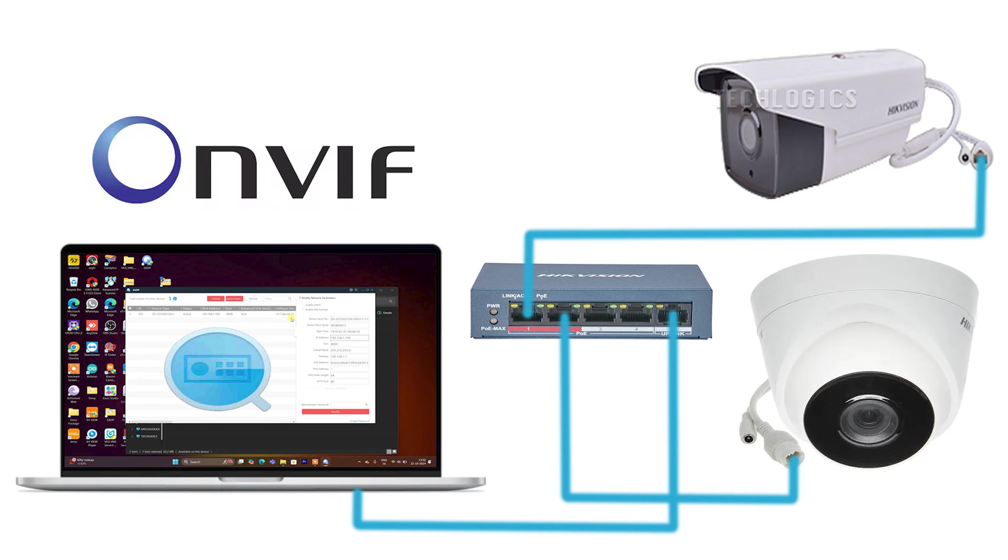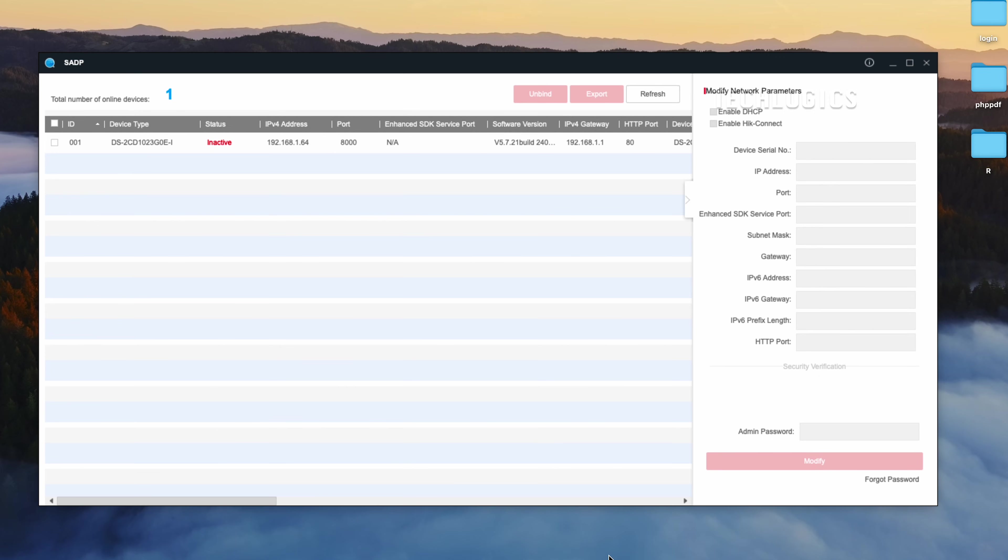Ensure that the IP camera you want to enable the ONVIF feature on, as well as your PC or laptop, are connected to the same network to begin the configuration.